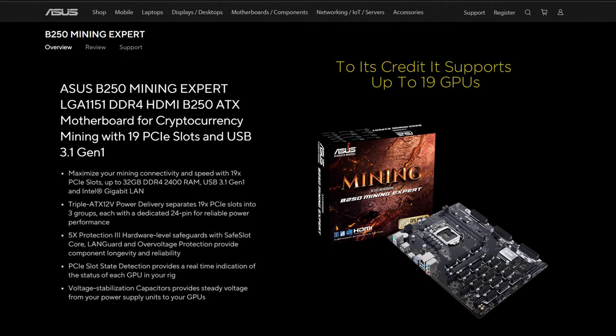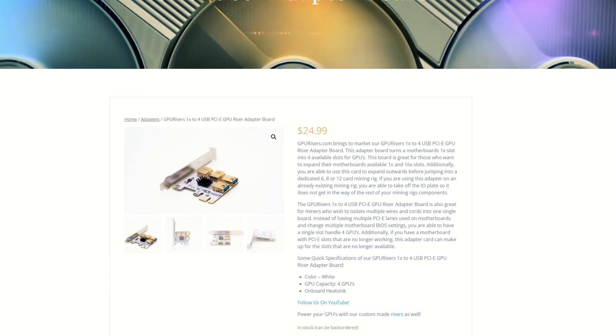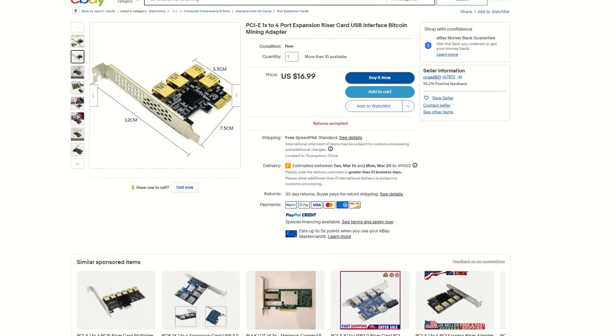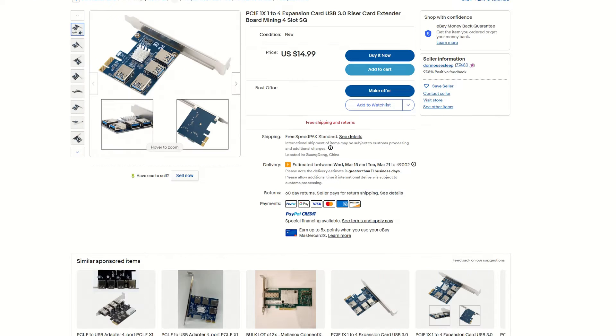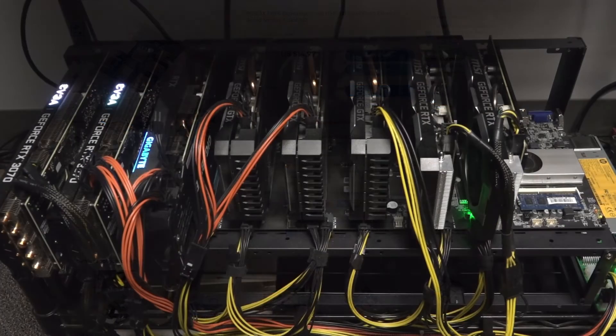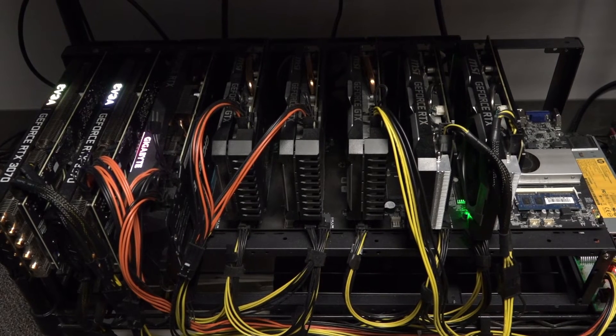If you spend enough time browsing the internet, you'll notice that much of the components that support our mining builds are rebranded components, most likely coming from the same small number of manufacturers.